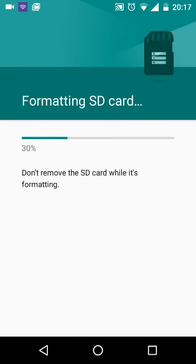It will take a few seconds for the formatting to complete. You might get a notification that your SD card is slow. In this case, consider buying a high-speed card, such as a UHS-1.